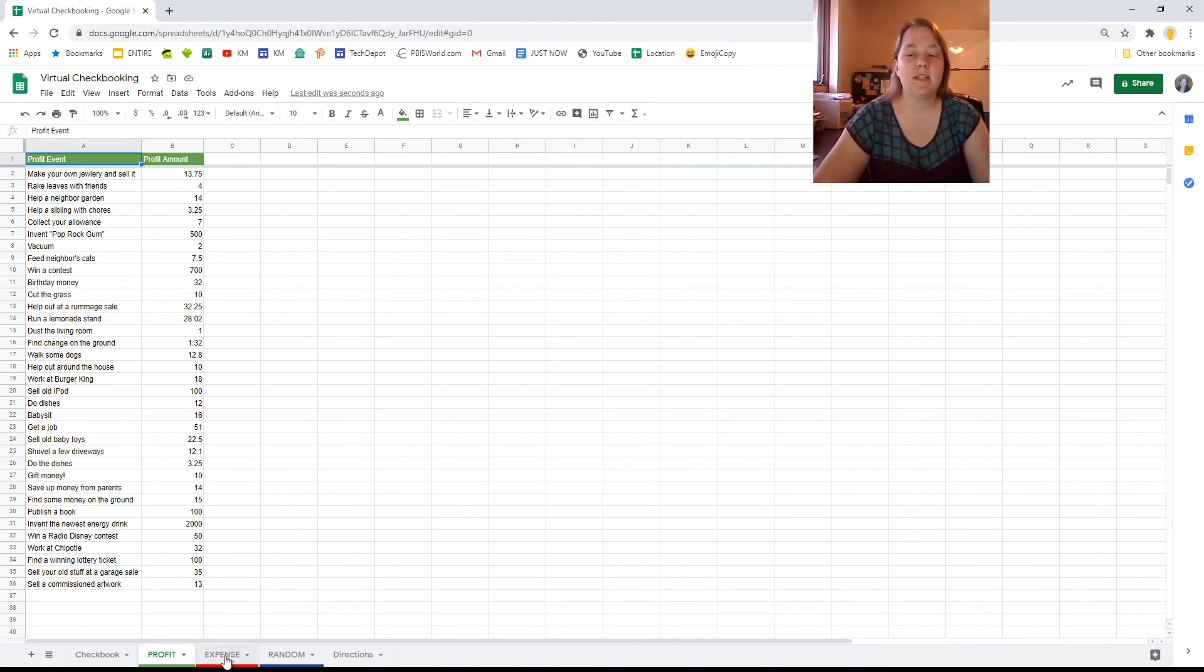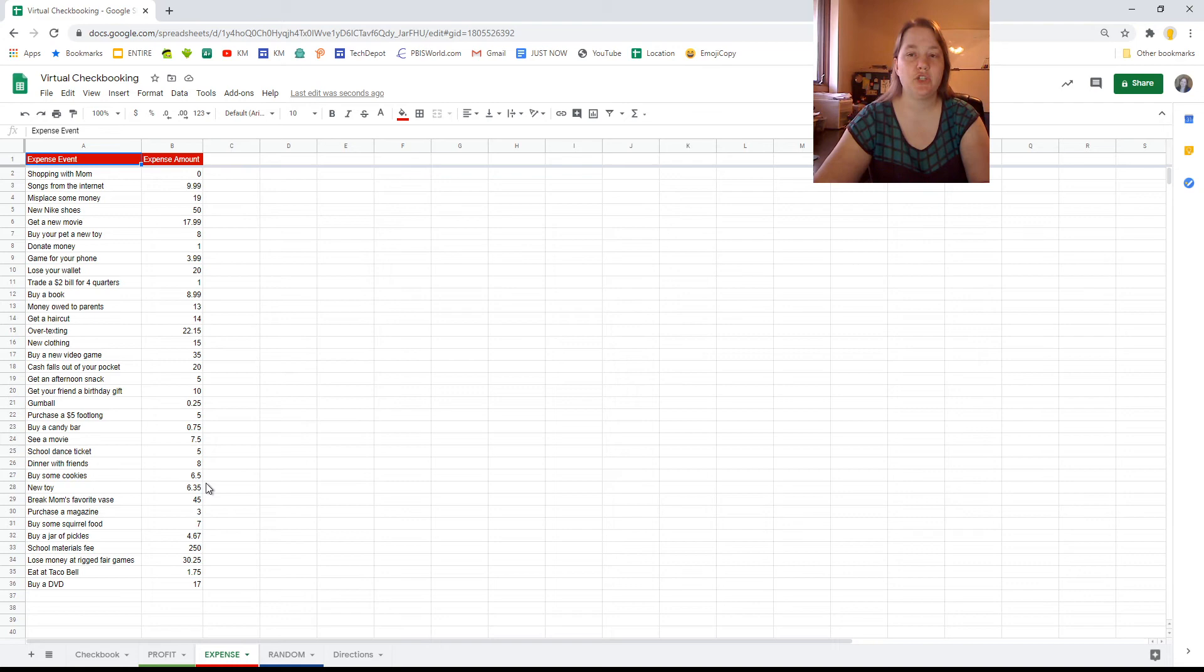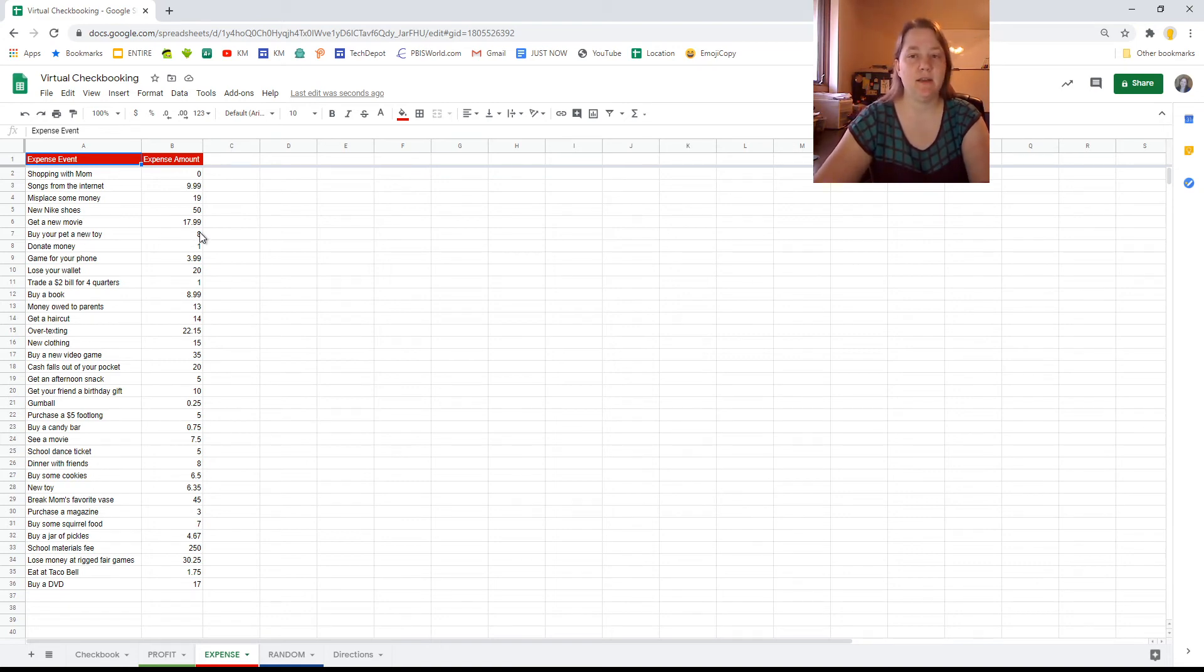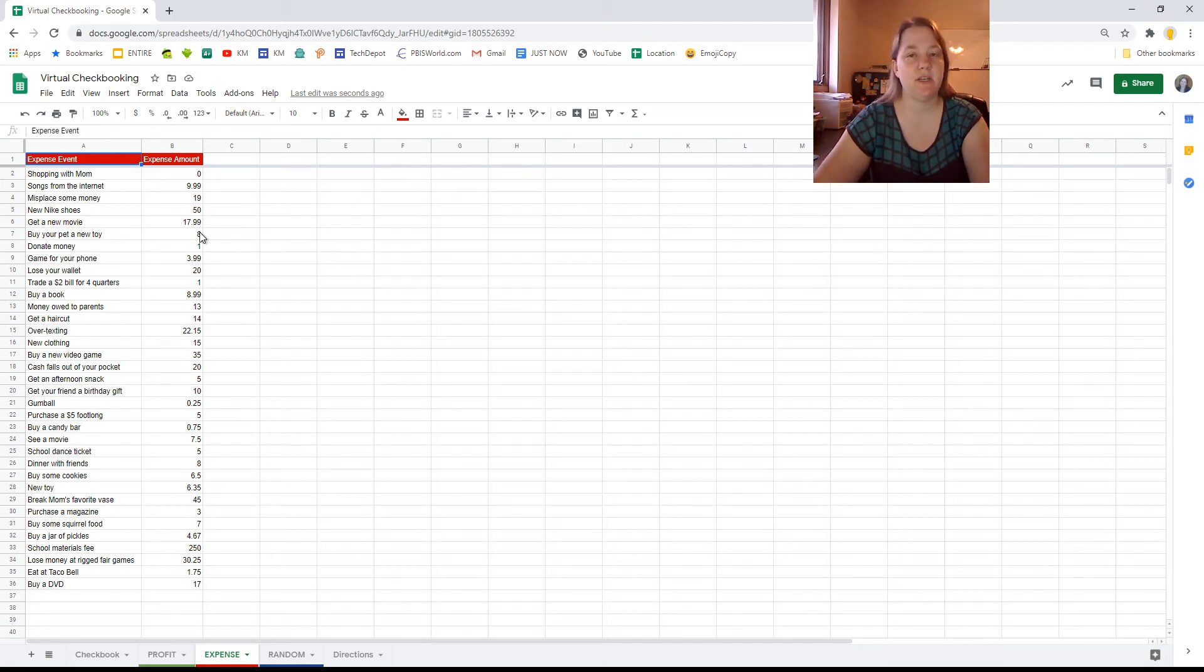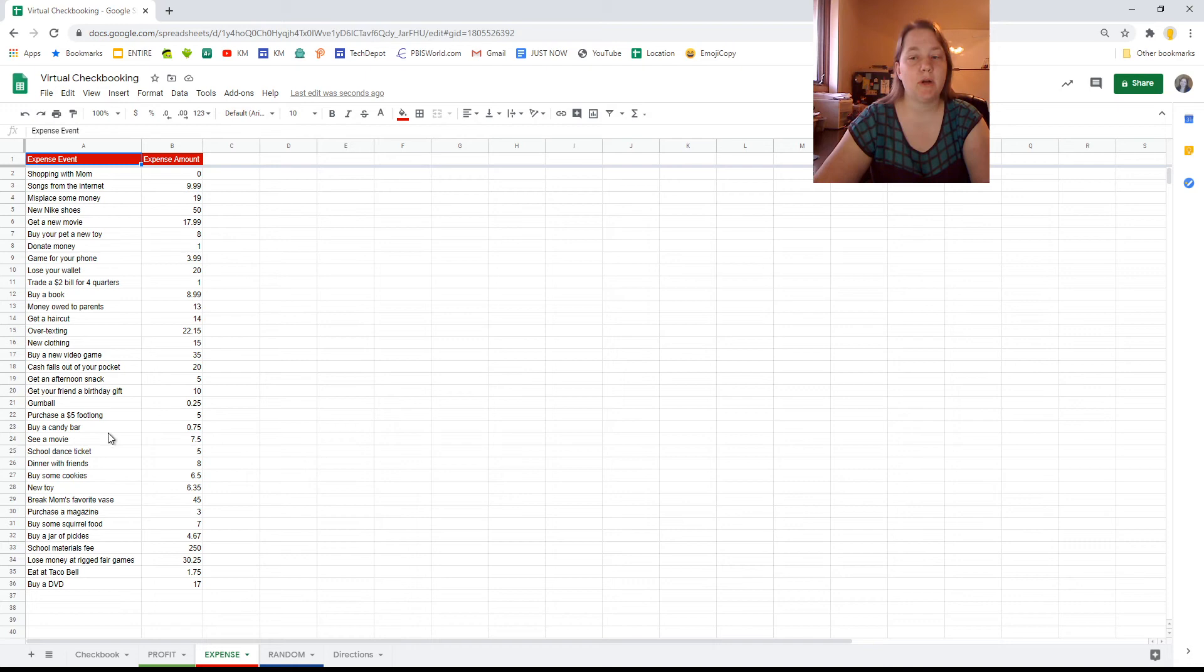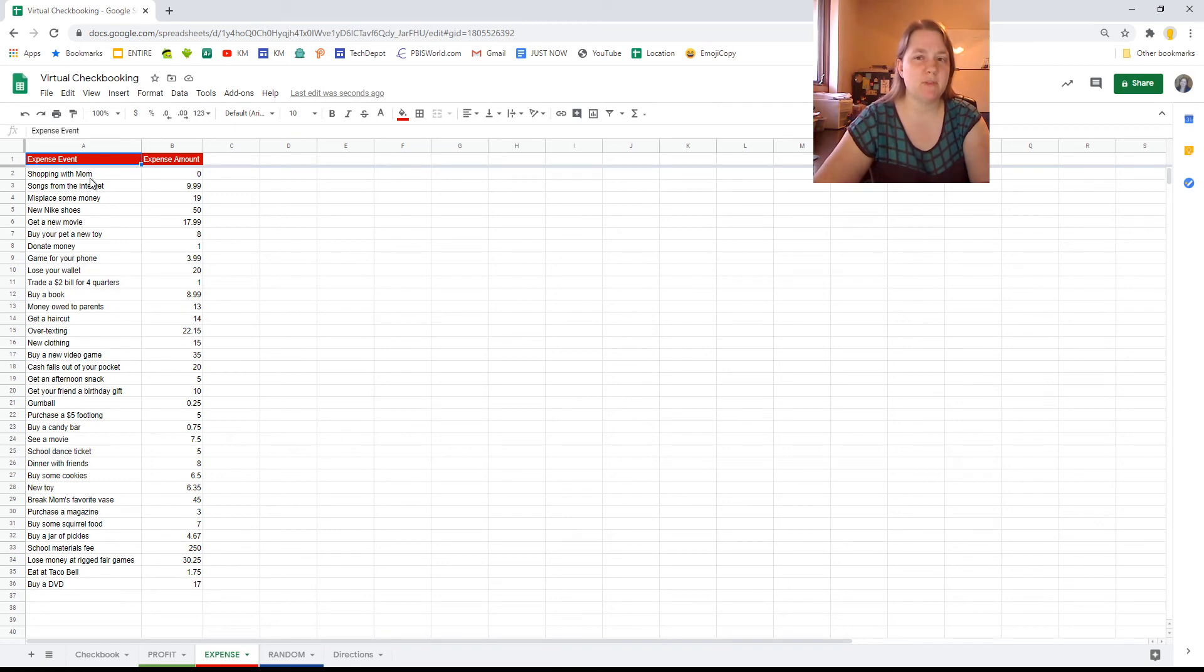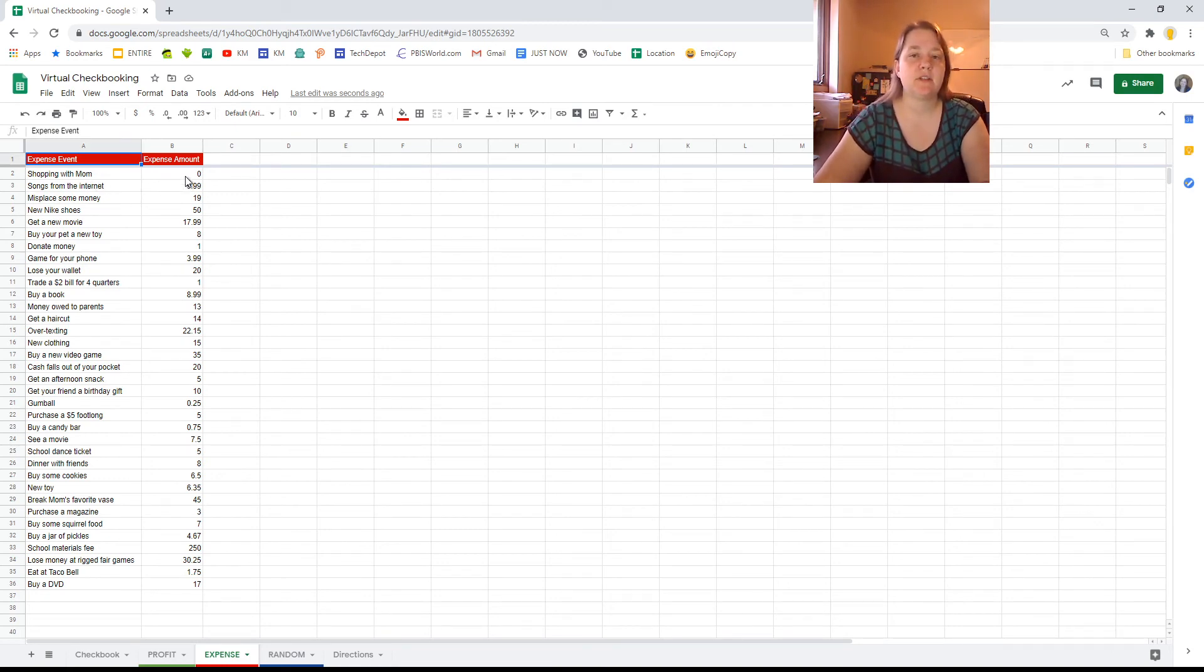Then we have the next tab, which is the expense tab. The expense tab is full of things that are going to cost you money. Like, get a new movie, that's going to cost you $17.99. You're going to lose $17.99. New clothing might cost you $15. If you are buying a candy bar, that might cost you $75. And then, some people are going to be a little bit confused about this one. Shopping with mom, you're going to lose $0. Mom's going to cover it. Isn't she the best?